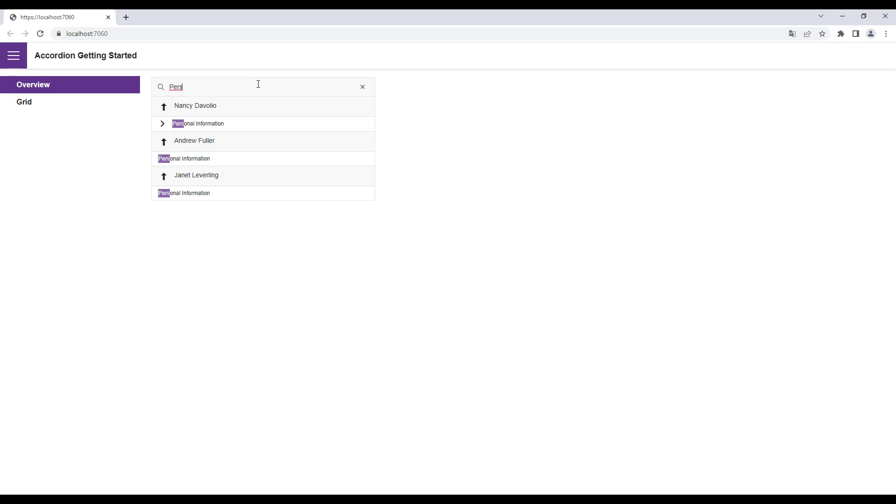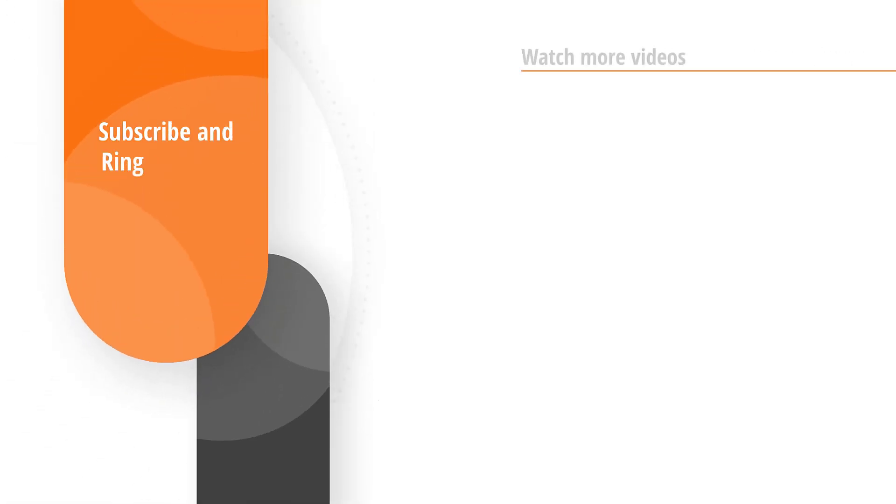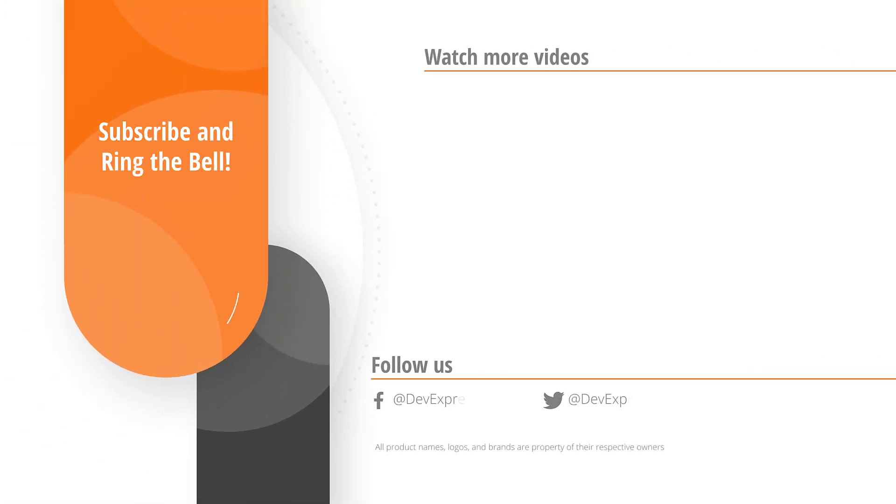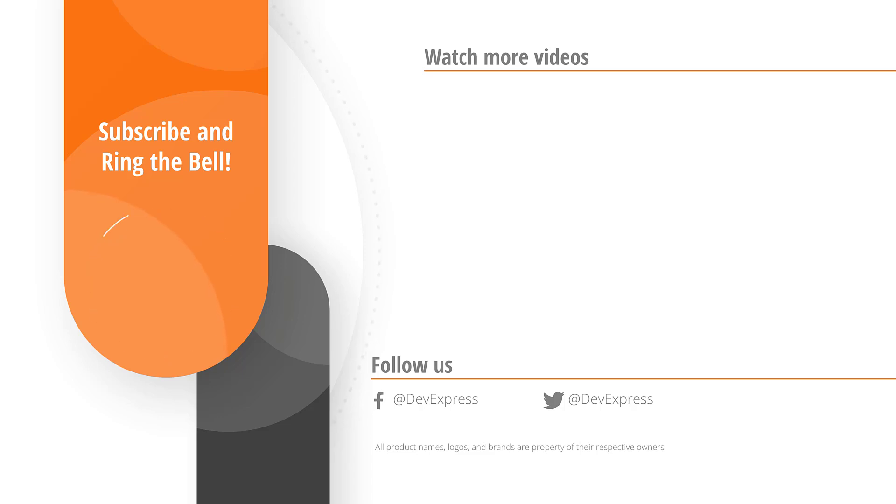And that's it for this video. If you liked it, please give us a thumbs up. If you have any questions, please comment below. And don't forget to subscribe and ring the bell so you get notified about all our new videos.